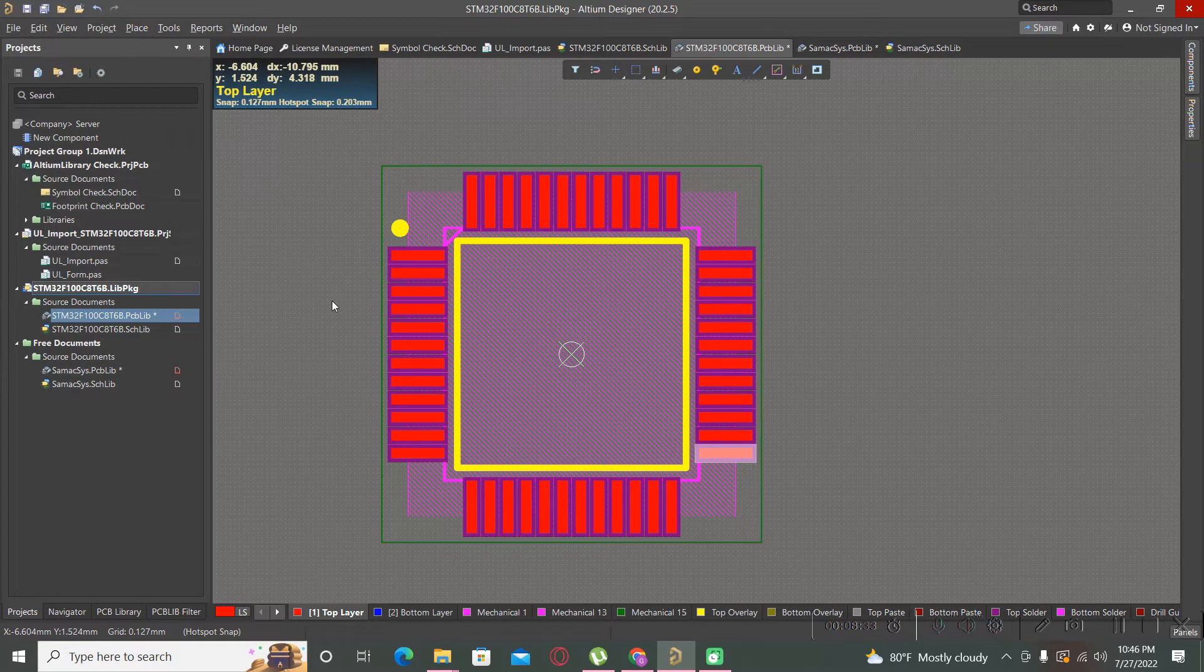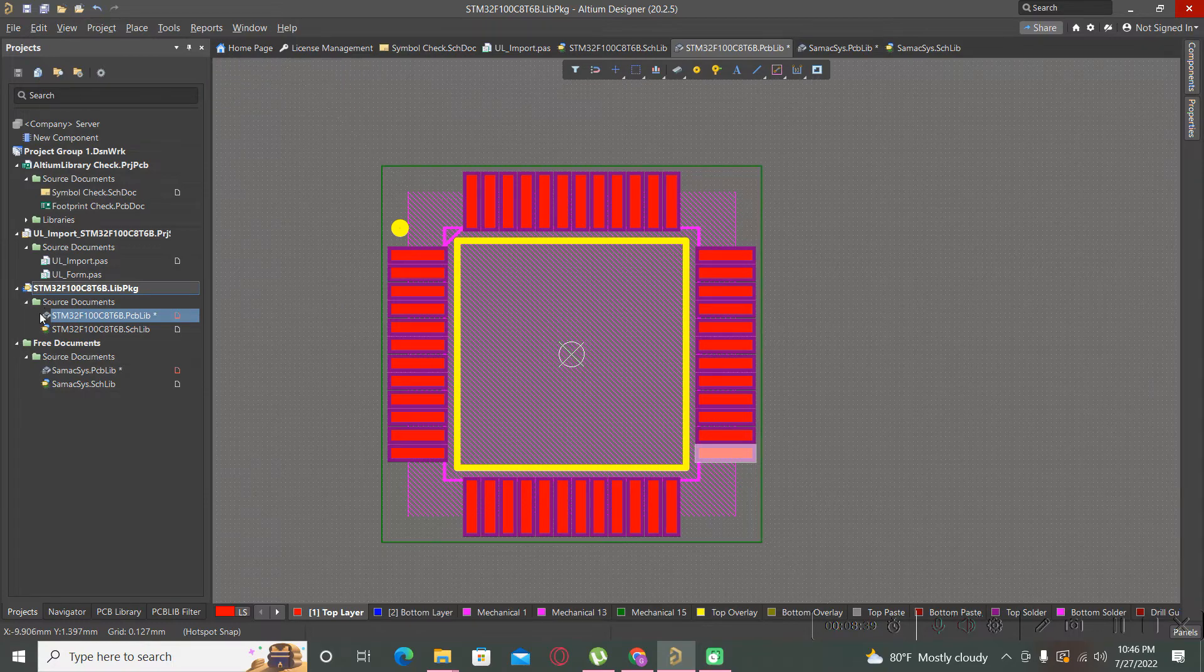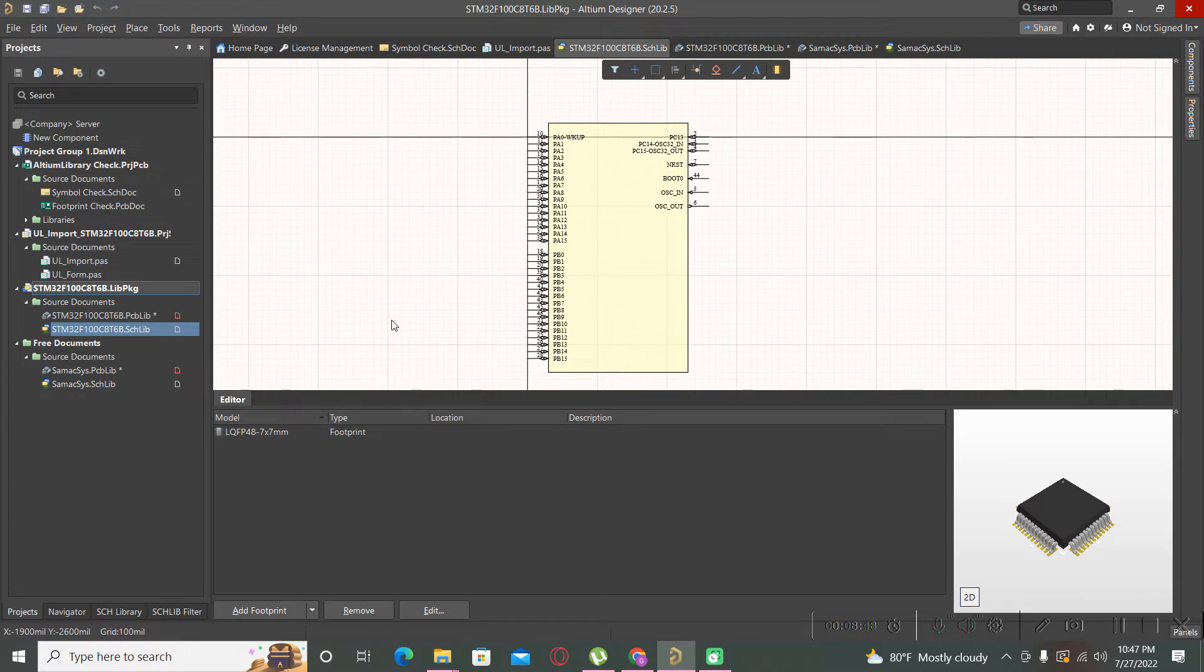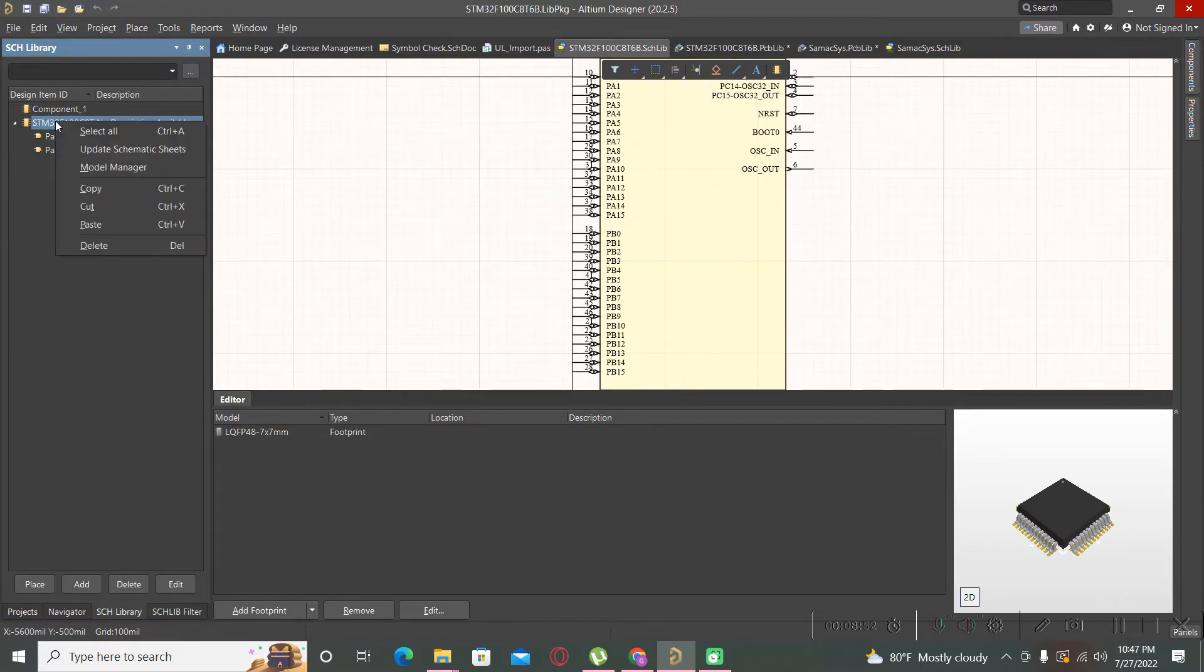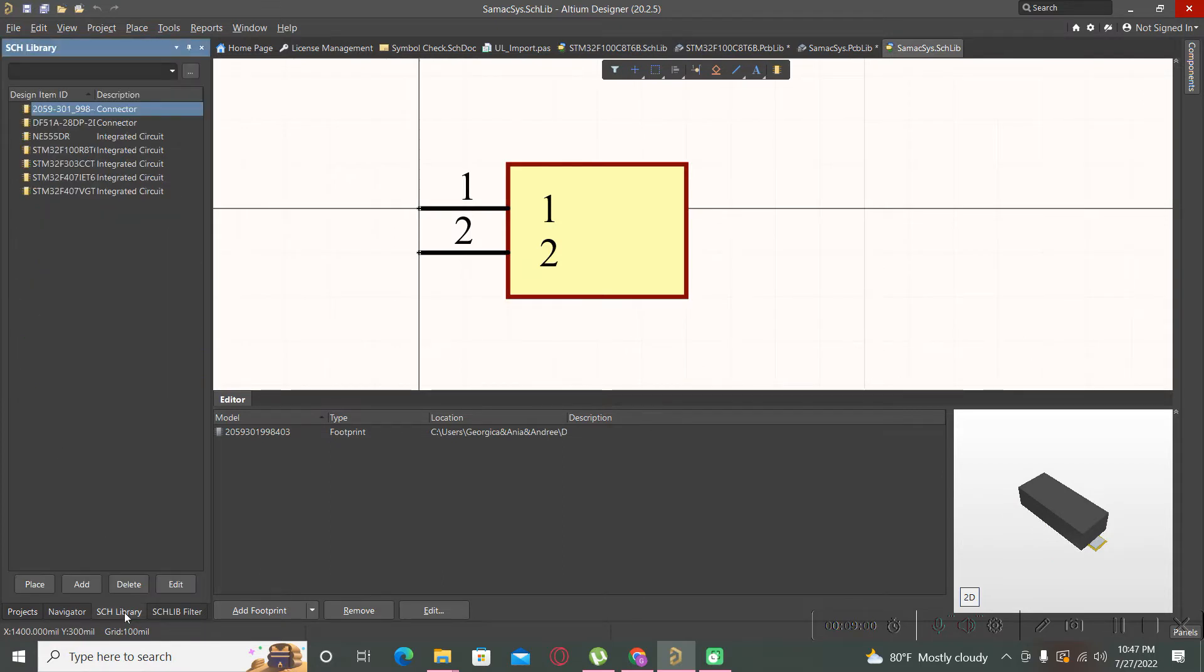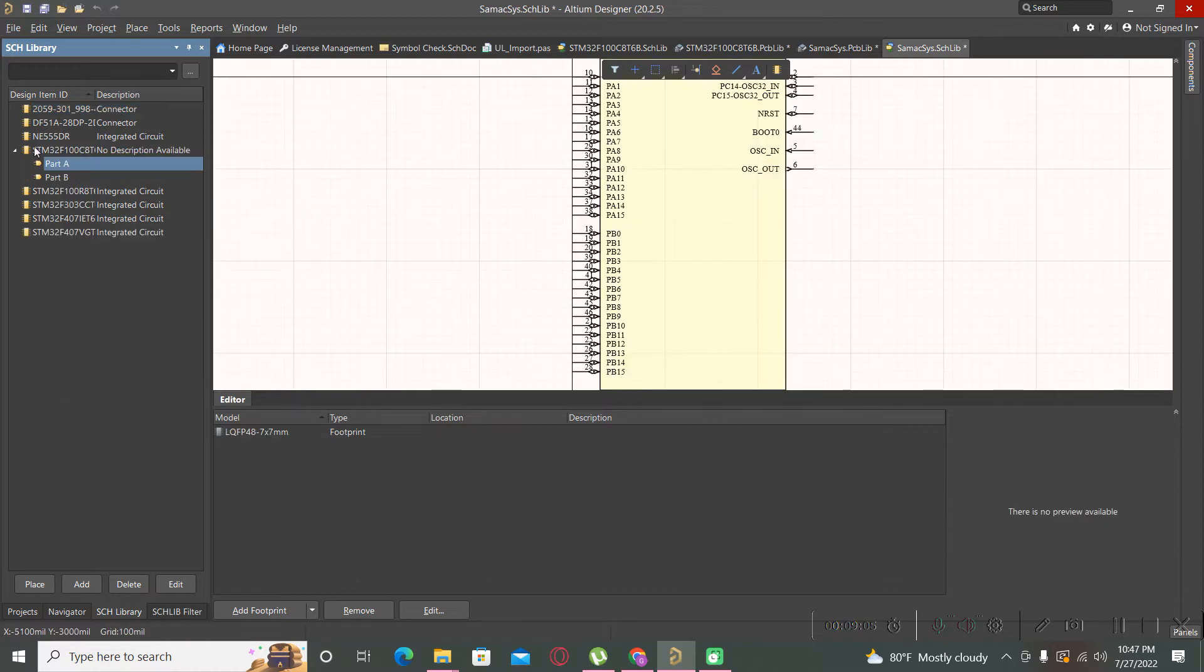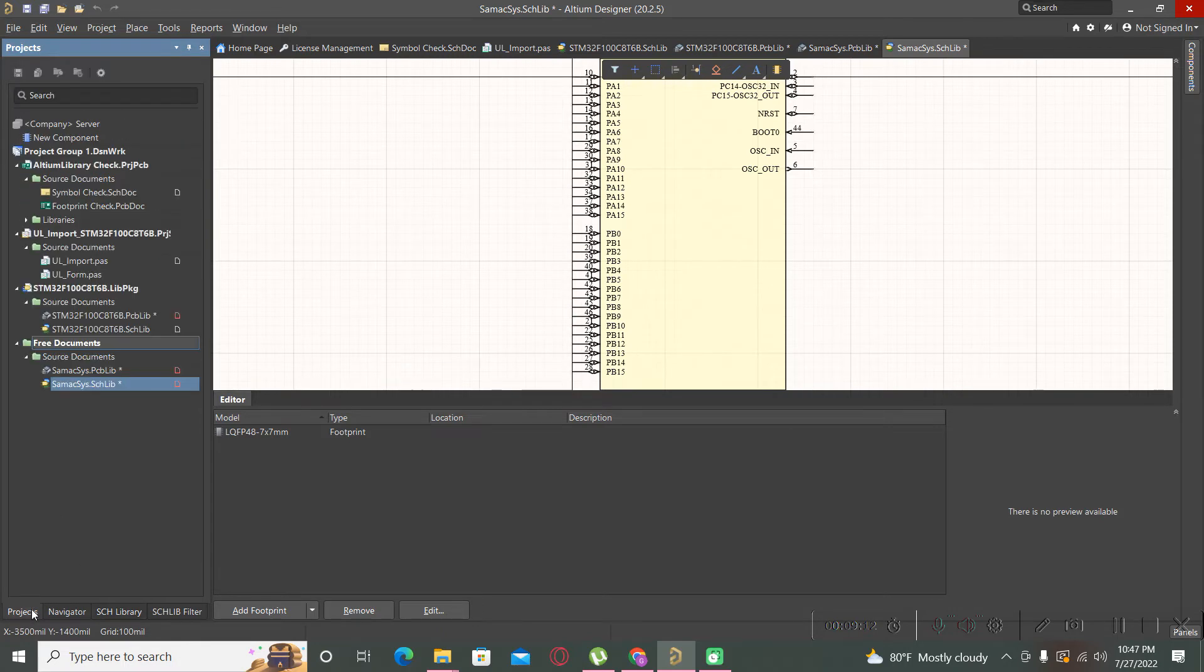So you can reuse this symbol in your project if you want. For example, you can copy this entire part, go to your local library and paste it here. And now you have the symbol ready.